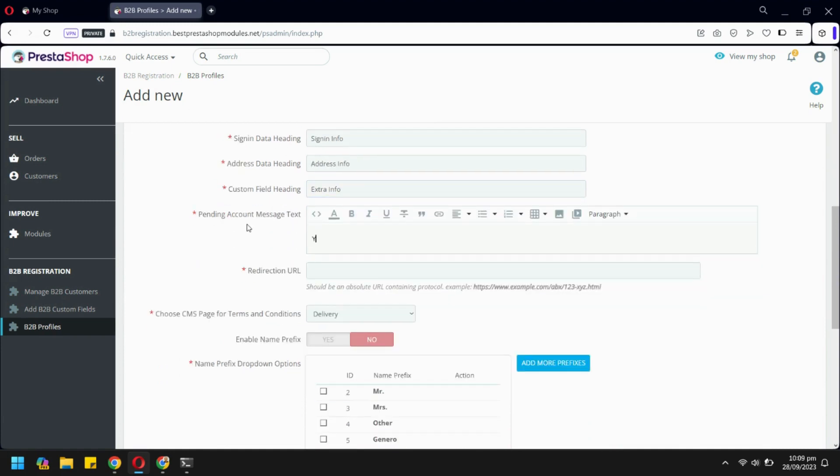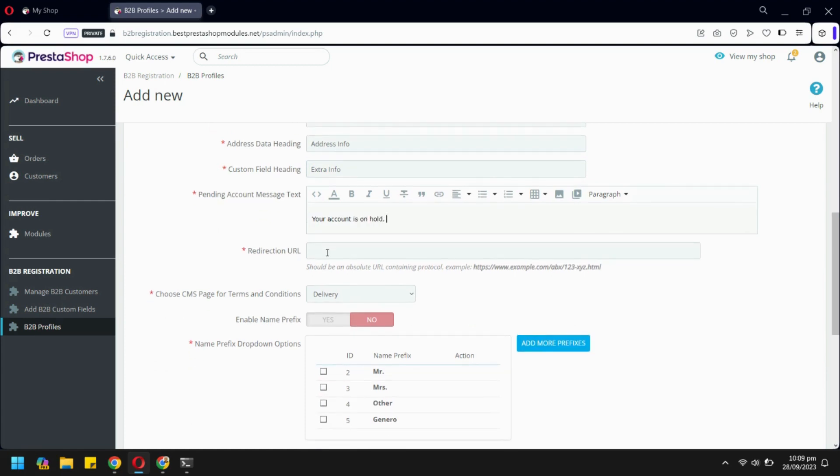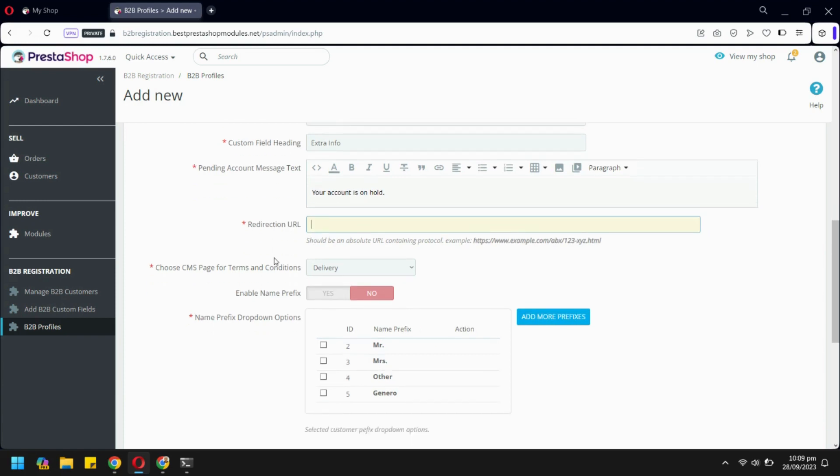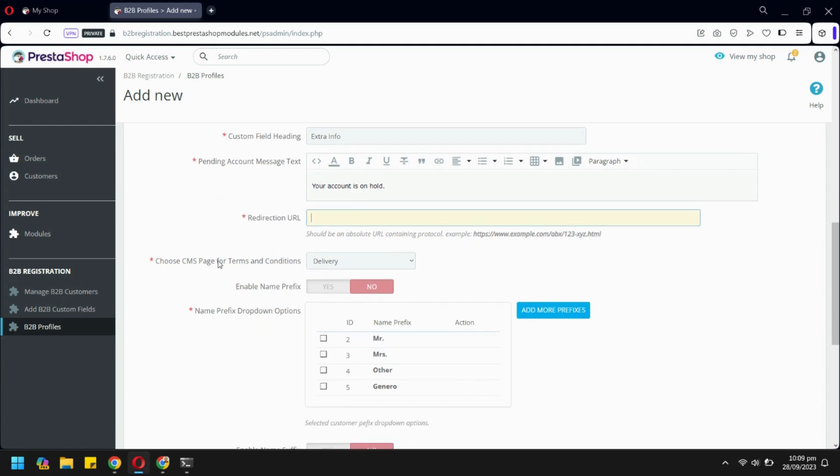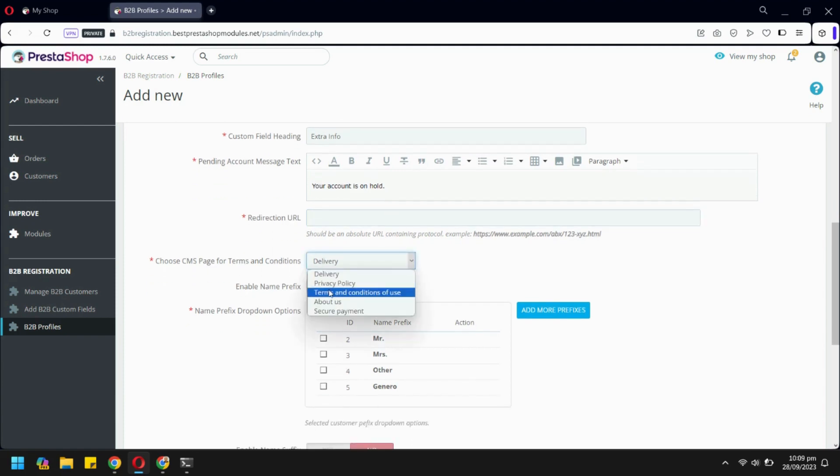You can show a customizable message to the pending users. You can also redirect pending users to a new URL. Here you can select the CMS page shown on this registration form.